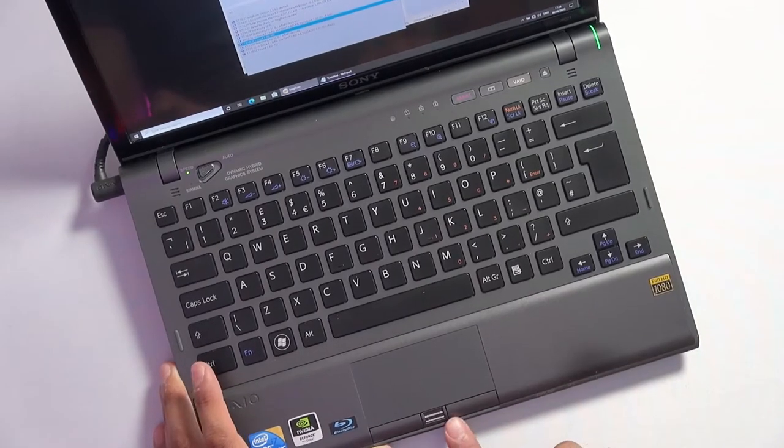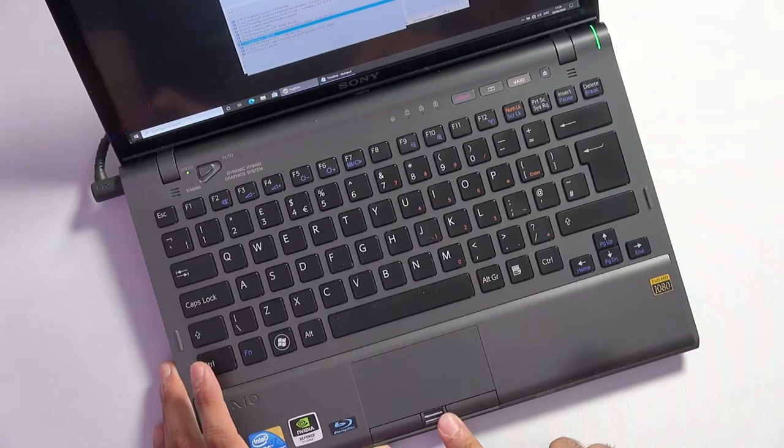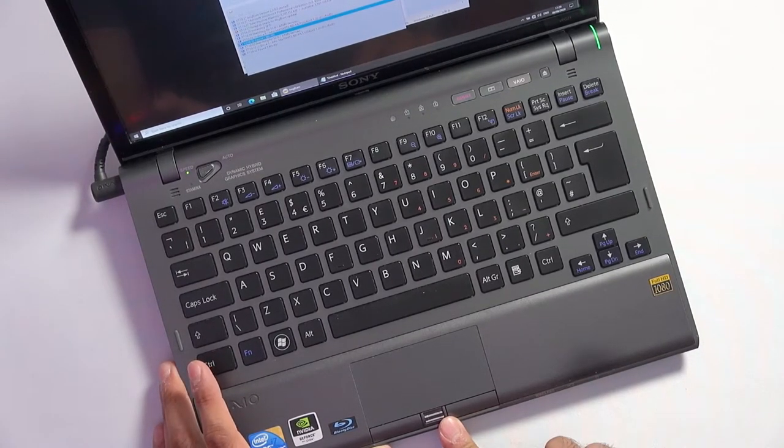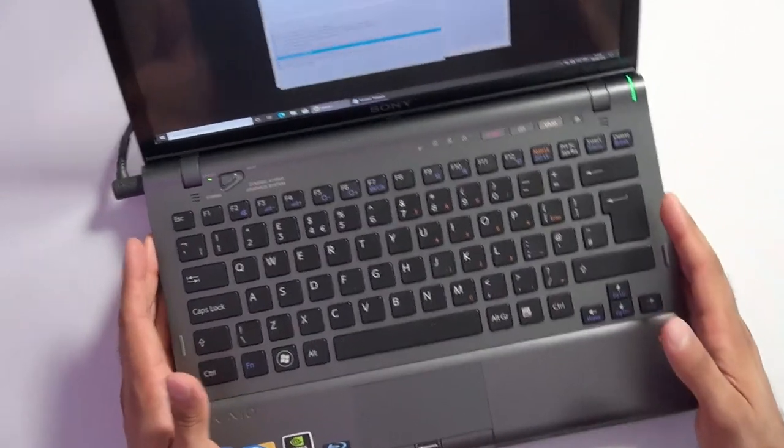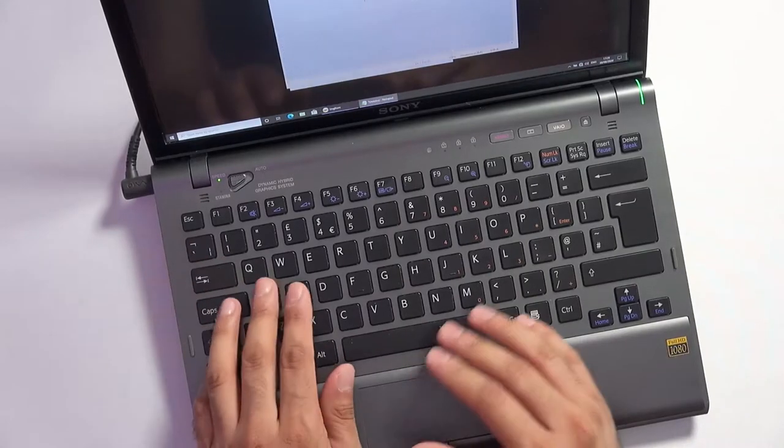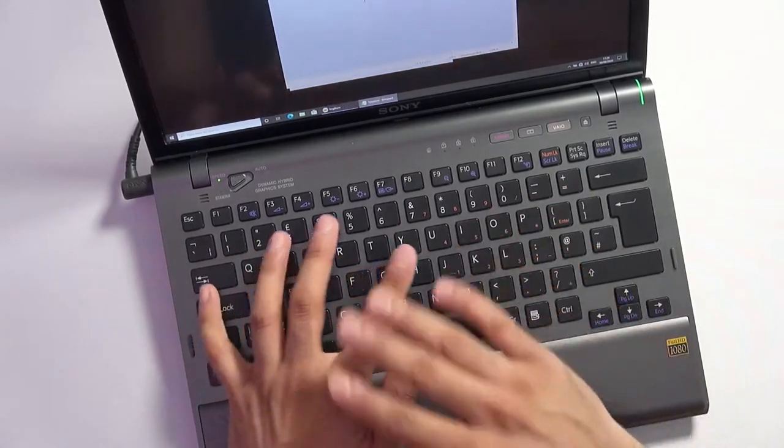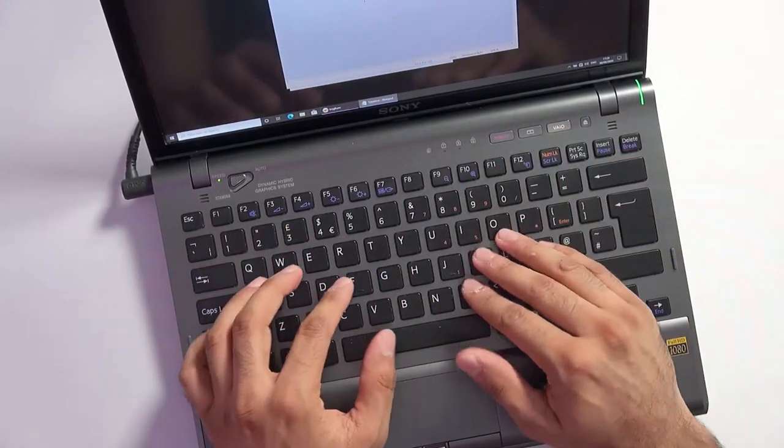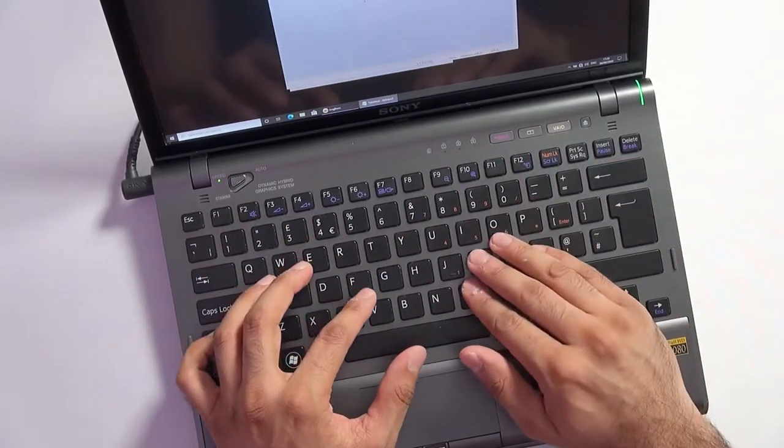We do have a fingerprint sensor which works really well in Windows 10 and then the keyboard itself which is an absolute joy to type on. It's backlit as well.